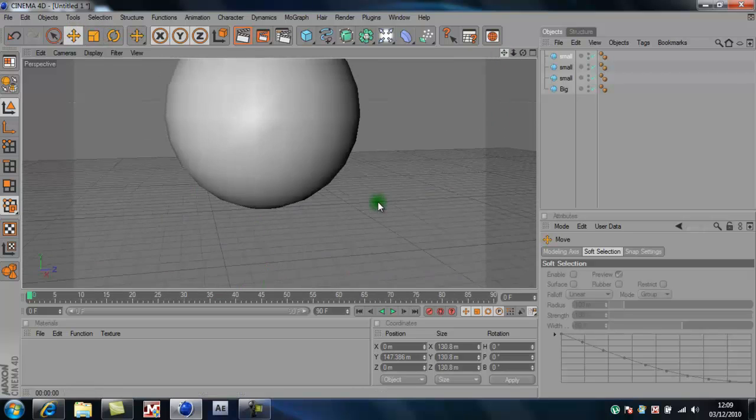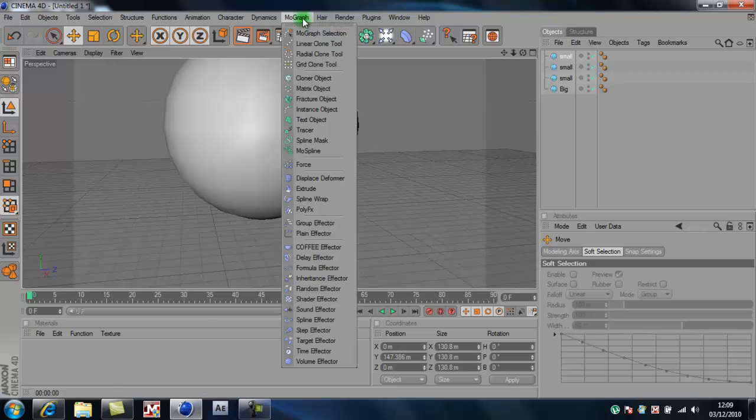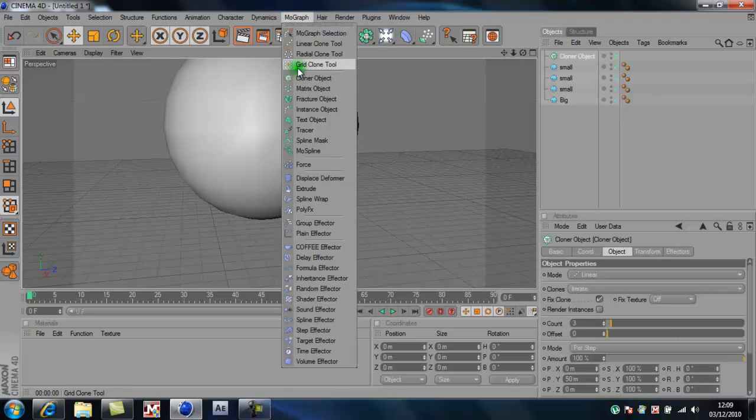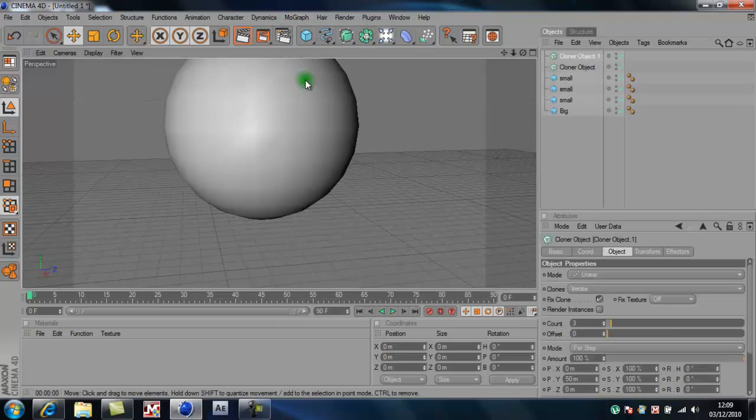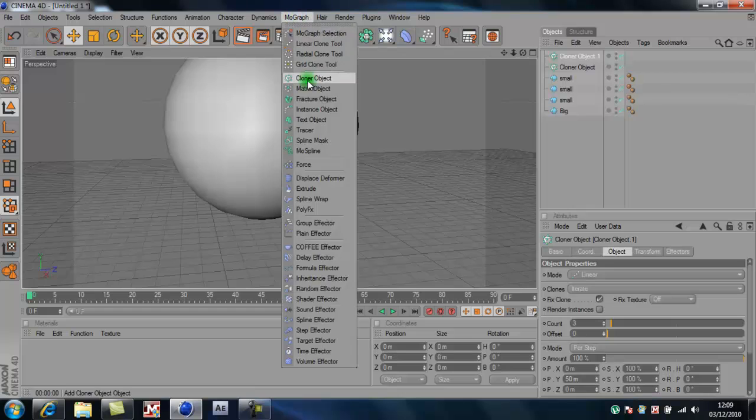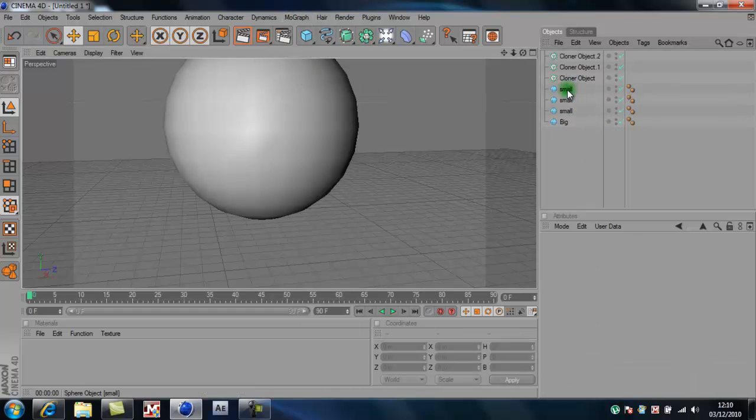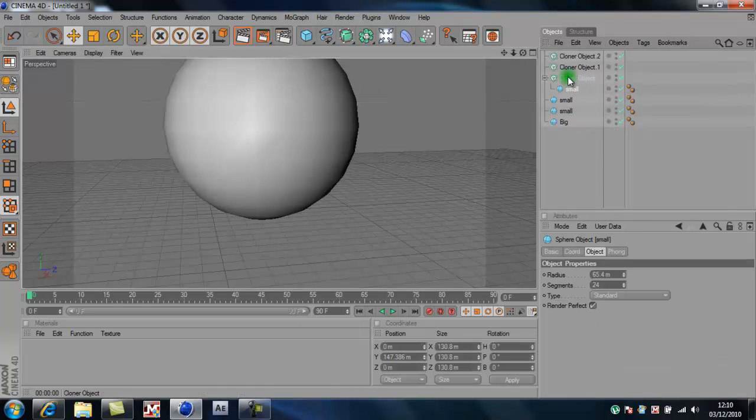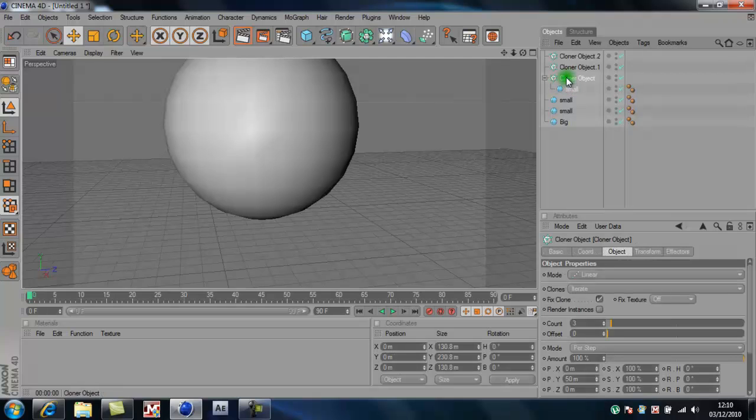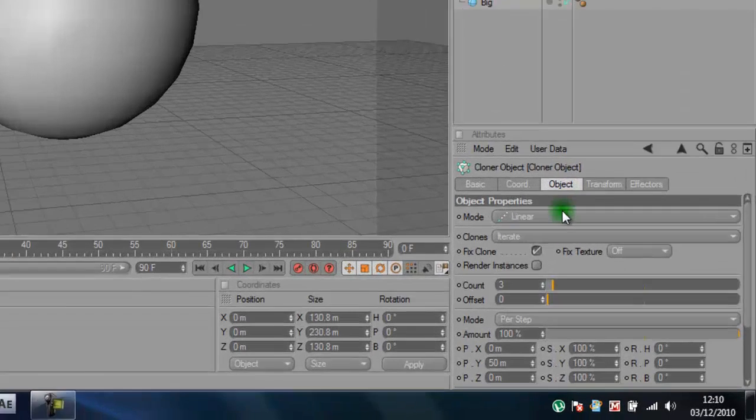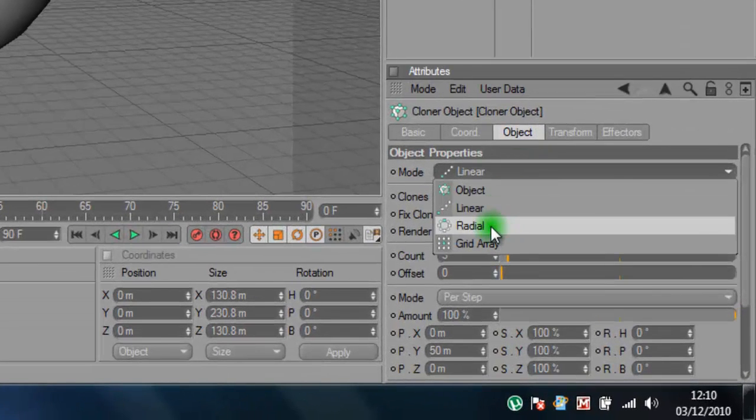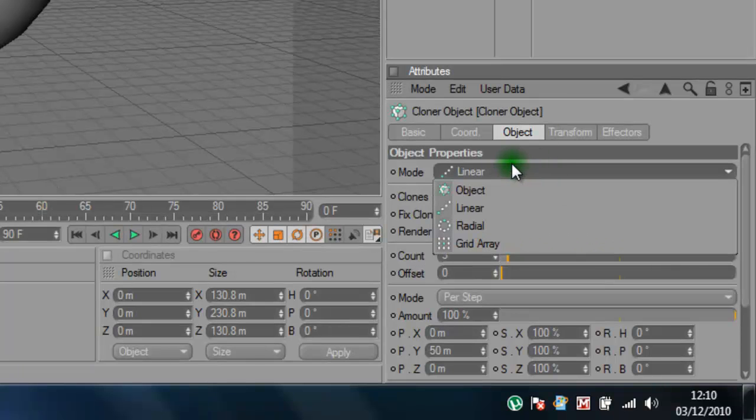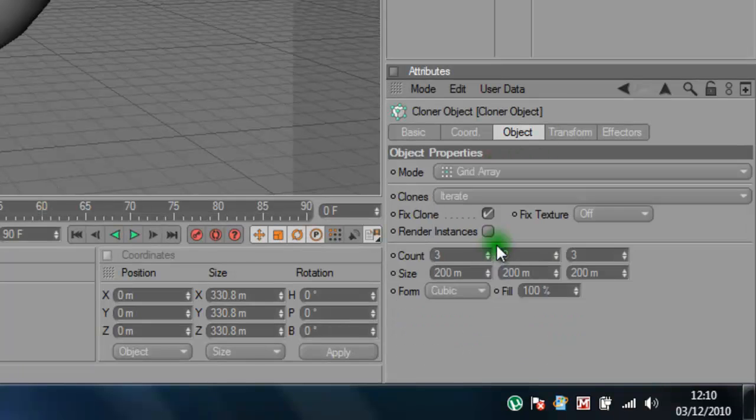And you want to go to MoGraph, clone that object. You want to make three of those. And then you want to drag one into there and click on the first clone object. Go to mode and click grid array.